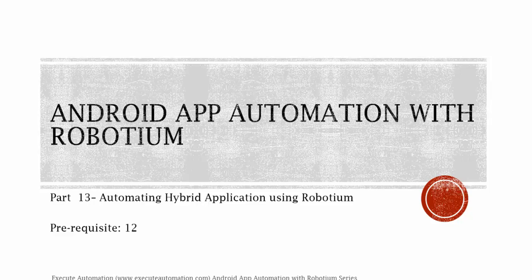Hey, hello guys, this is Karthik from ExitAutomation.com and this is part 13 of our Android App Automation with Robotium series. In this part we are going to start automating our hybrid application.